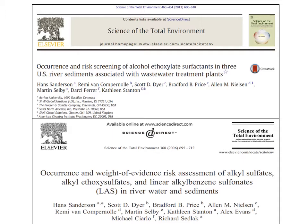The American Cleaning Institute and its member companies have a long history of developing scientific research to support the safe use of ingredients in cleaning products. Because of the down-the-drain nature of most cleaning products, much of the environmental research occurs in the aquatic environment.